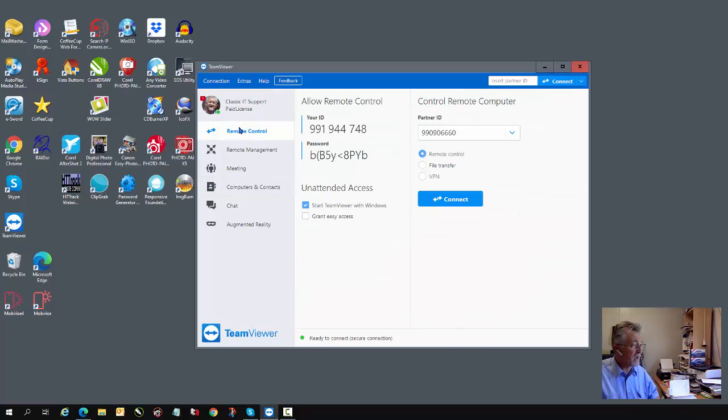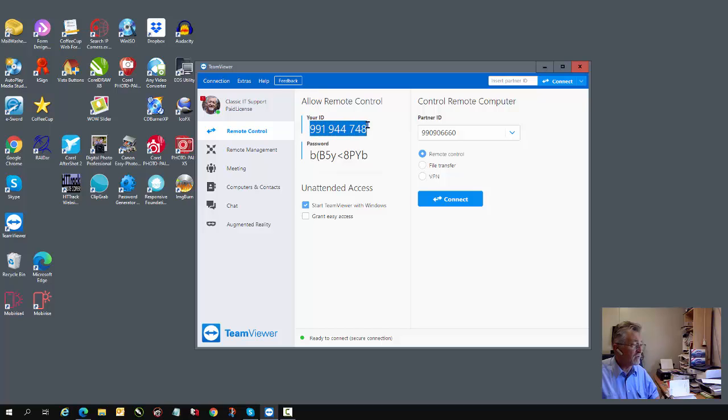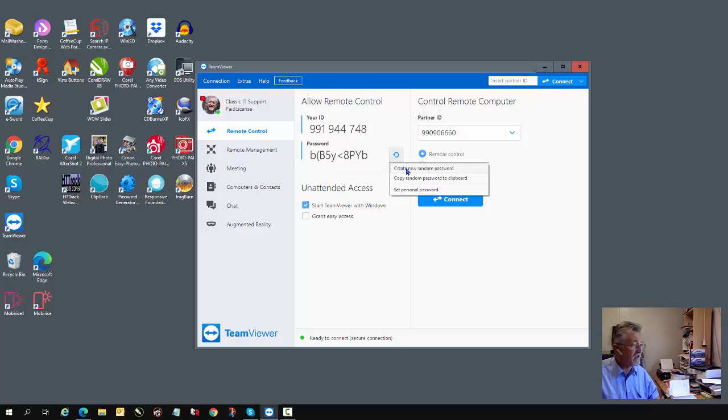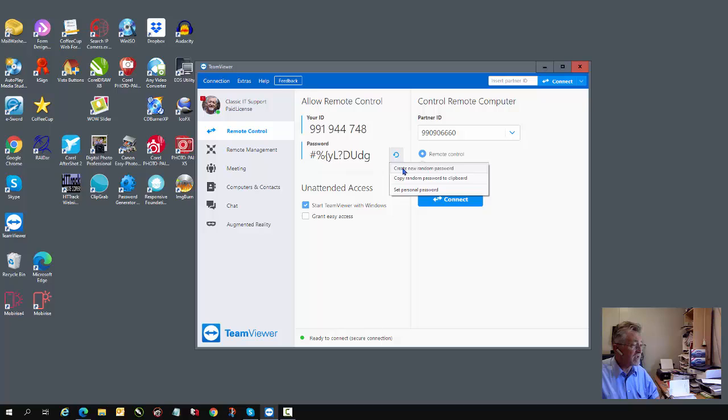The TeamViewer interface, the main thing that is of interest to you is that you have your ID and a password. Your ID is unique to your computer, and your IT technician will require that. You'll notice that the password is randomly generated, so every time you restart the computer, the password resets itself.